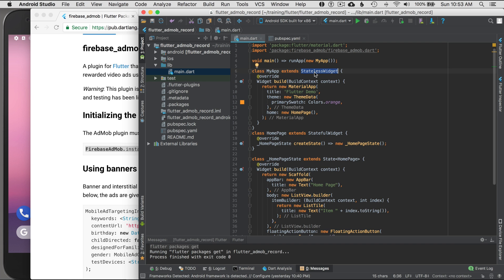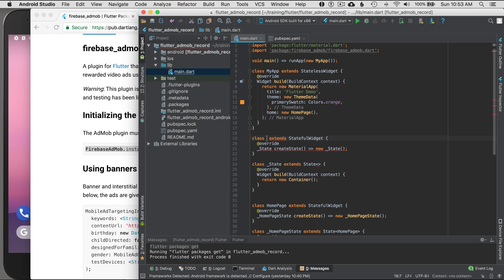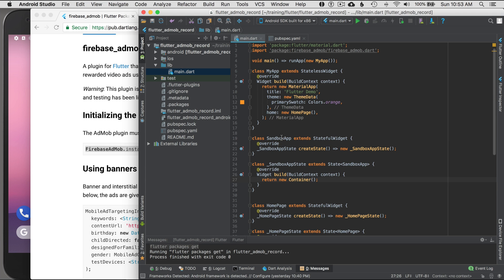Instead of a stateless widget, I'm going to change it to a stateful widget. I'll use a live template — typing 'stful' and pressing enter brings up the boilerplate. I'll name it MySandboxApp, then press enter to finish generating the boilerplate.